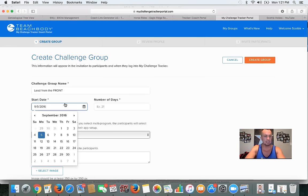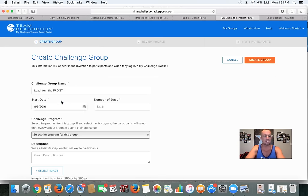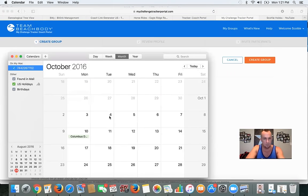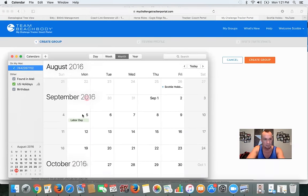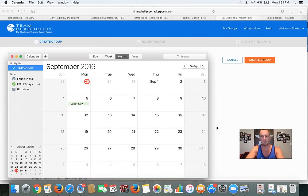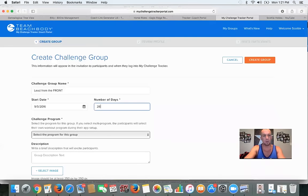The start date is the same as the Beachbody health bet: September 5th. We're going to count out 28 days — starting September 5th, Labor Day, that takes us to October 2nd. So I'm putting 28 days right here. Don't push Enter — it thinks you're done.